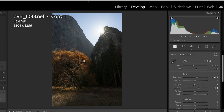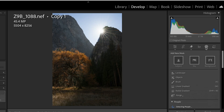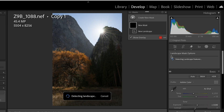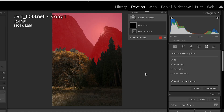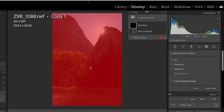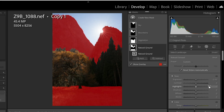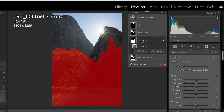Now we're going to do some lightening of this tree. Let's go into Masking and go to Landscape. Landscape gives you an opportunity to create masks for all the different elements in your photograph — there's a mask for the sky, a mask for the mountains, and a mask for vegetation. Vegetation is going to cover all of the foliage down here. Let's go ahead and create those three separate masks — sky, mountains, vegetation, and natural ground as well.